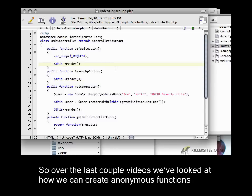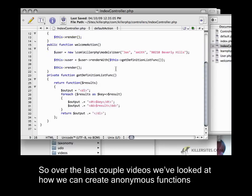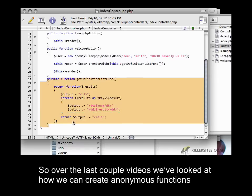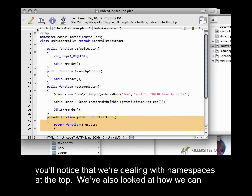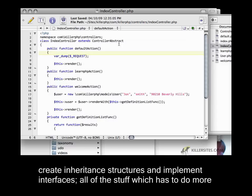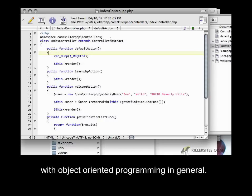Over the last couple videos, we've looked at how we can create anonymous functions. You'll notice we're dealing with namespaces at the top. We've also looked at how we can create inheritance structures and implement interfaces, all the stuff which has to do with object-oriented programming in general.